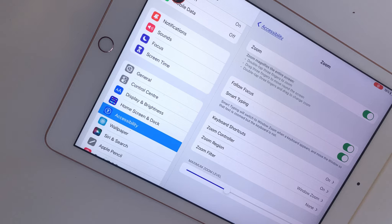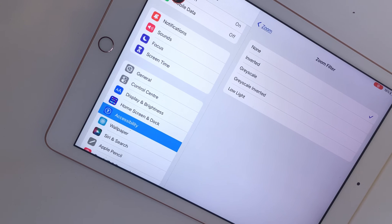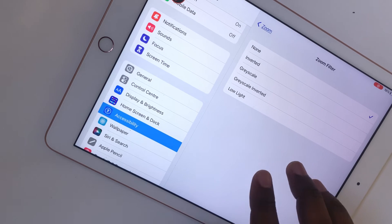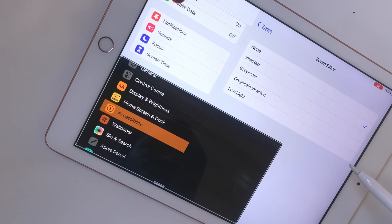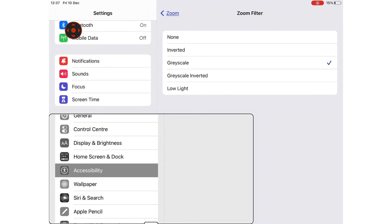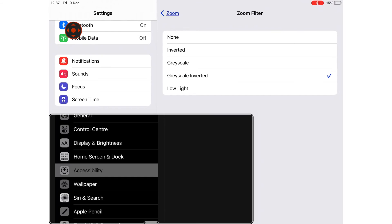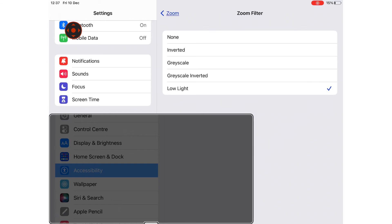The zoom filter can make your zoomed section look more visible. It can be Inverted, Grayscale, Grayscale Inverted, or Low Light.